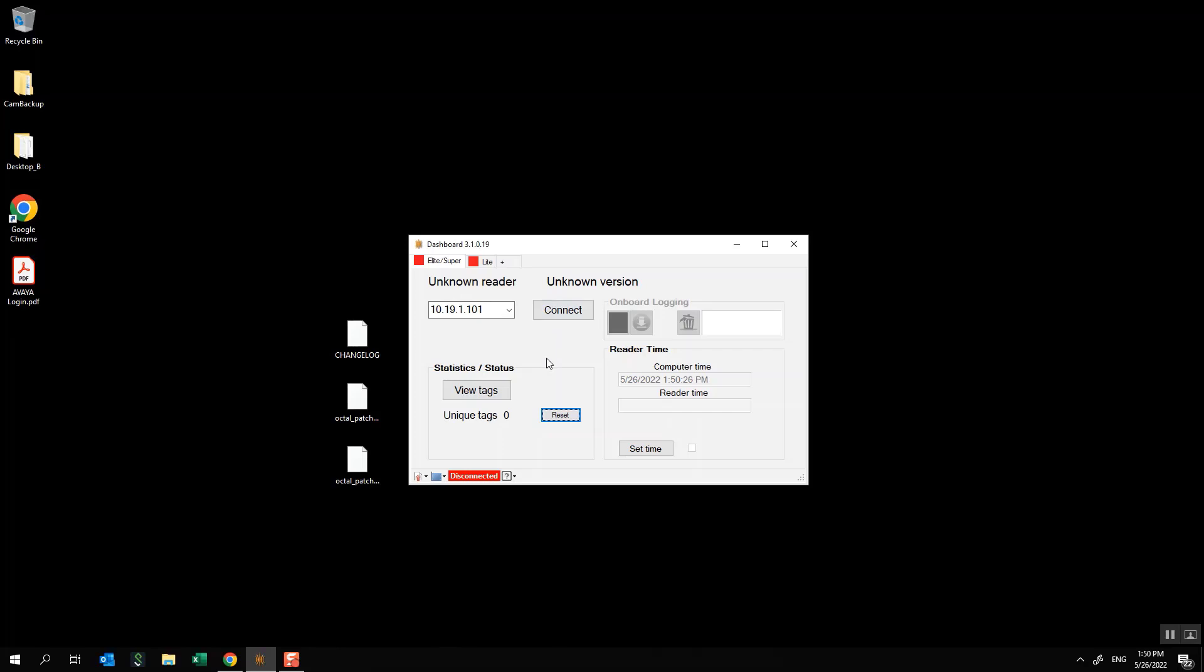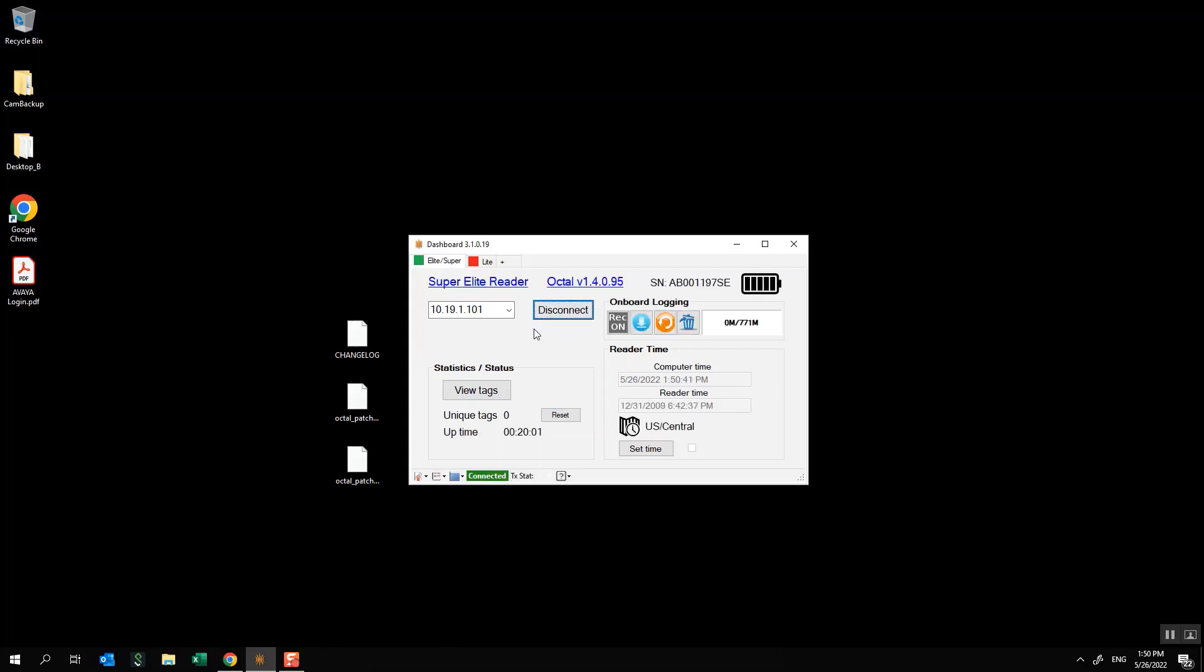The first thing we're going to need to do in order to actually get things running is to turn on our Super Elite Reader and I've done that already and I've got it connected to my computer via an ethernet cable and I'm going to click connect. So you can see it shows you the Super Elite Reader and it shows you the current version. If it does not look like this or if it says anything other than 3.1.0.19, please go back to the instructions that I mentioned before and be sure that you've got this up to date.